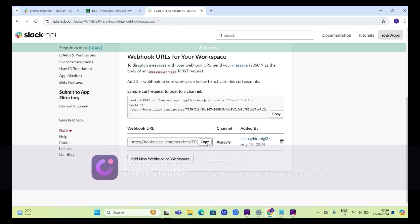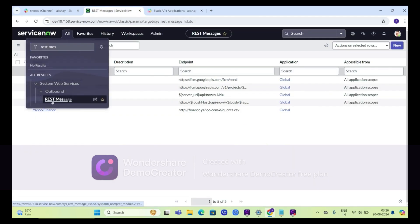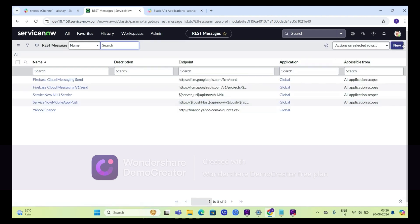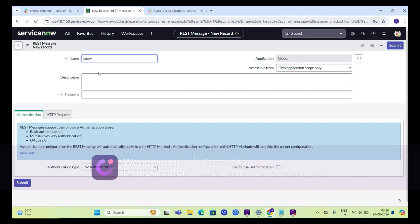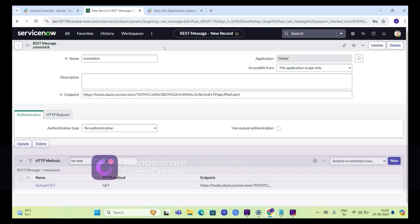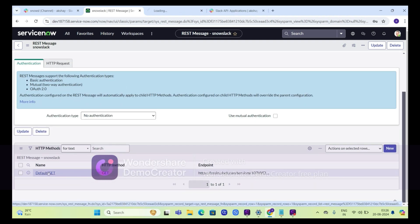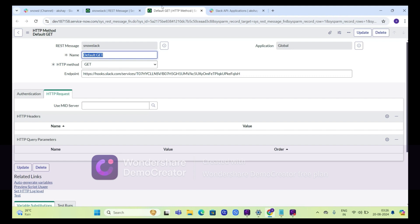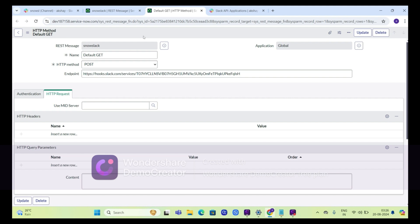We will use this URL in our ServiceNow instance. Go to the ServiceNow instance, click on REST message, click on new, type the name — Snow Slack — and paste our endpoint here. We will save the record. We'll get one related record; open it and change the method to POST, then save again.